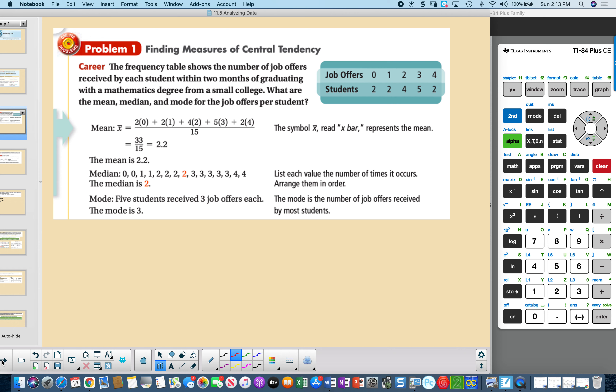The mean is 2.2, so on average students got offered 2.2 job offers. If you arrange them in order from small to large, the very middle score was two. The most frequent number of job offers was three — five students had that — so that would be the mode.